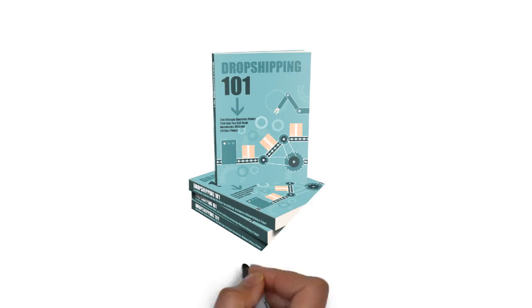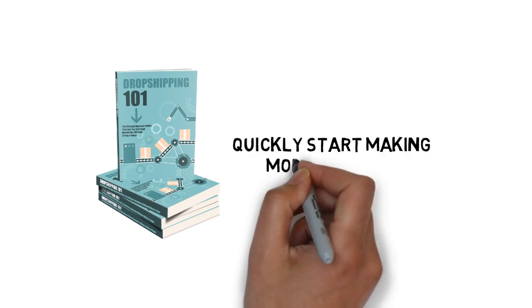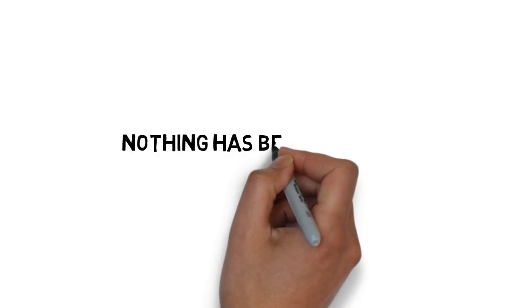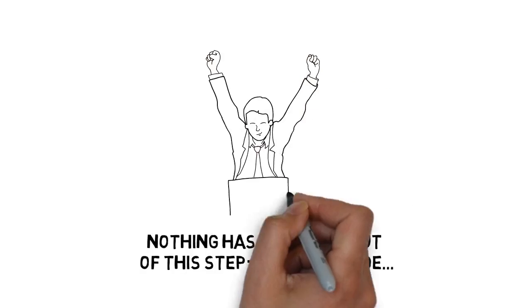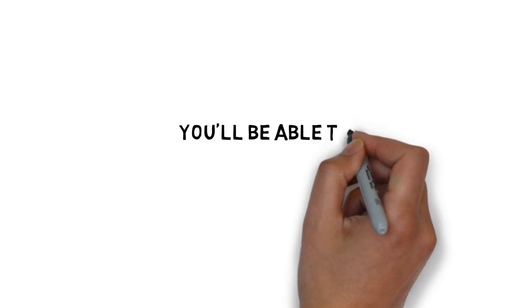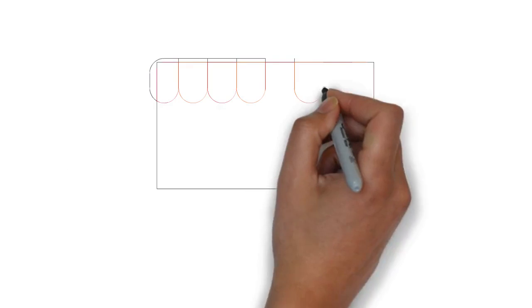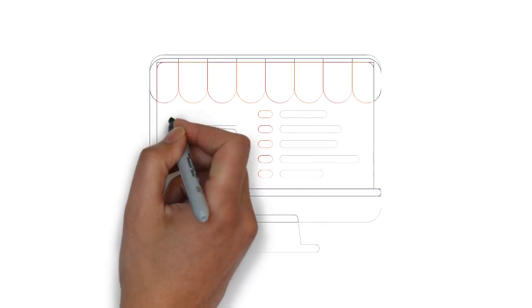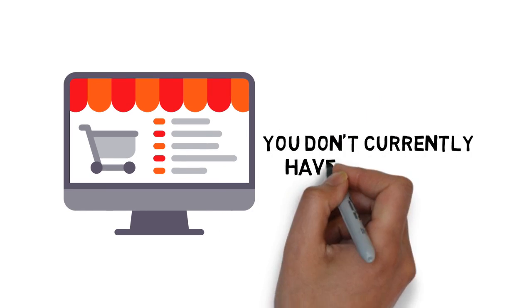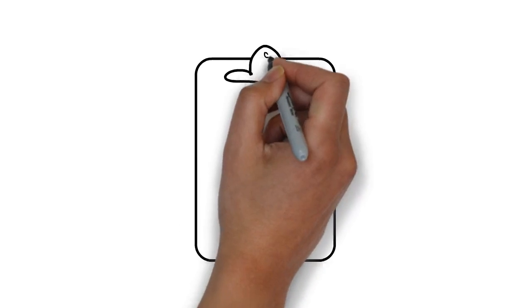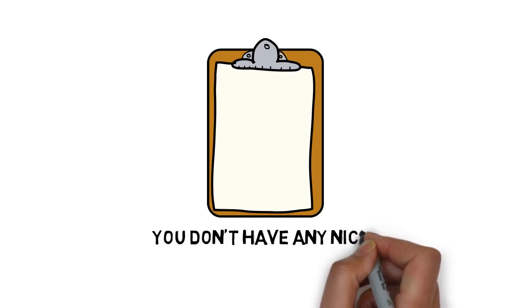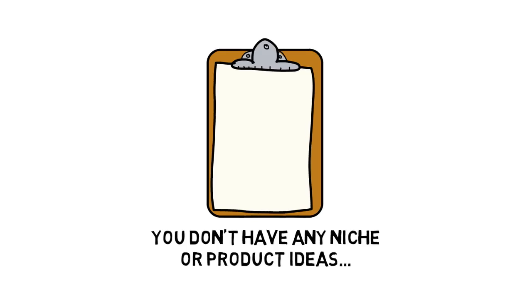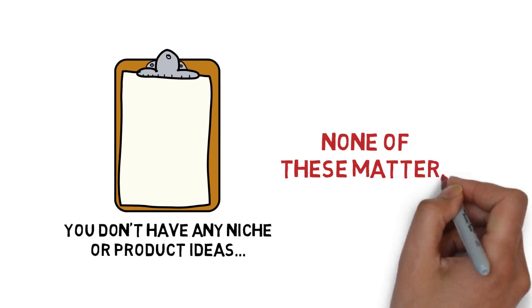You'll walk away from this step-by-step guide to dropshipping with everything you need to quickly start making money online. Nothing has been left out. You'll be able to use this to start making money, even if you're brand new to the world of online business, you don't currently have a website, you don't have a list or following of any kind, you don't have a niche or product ideas. None of these matter.